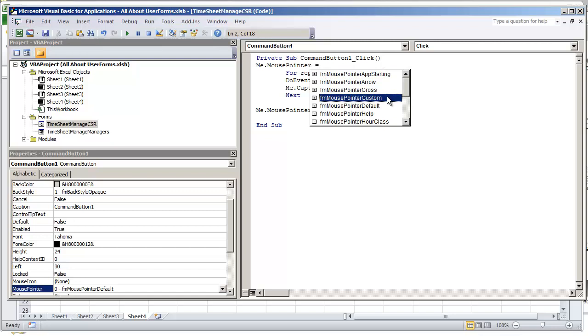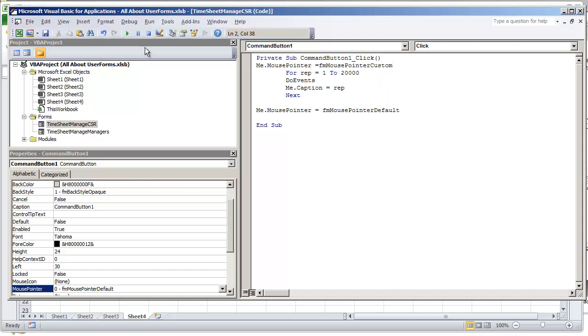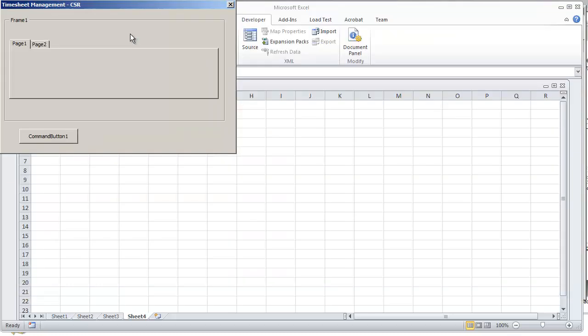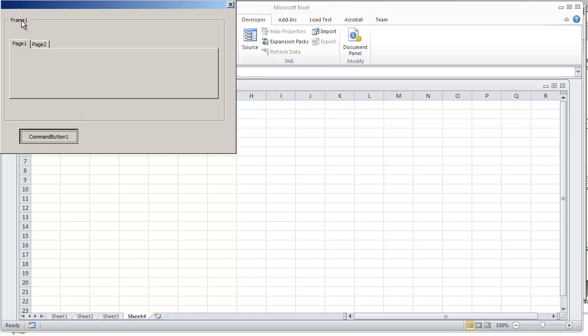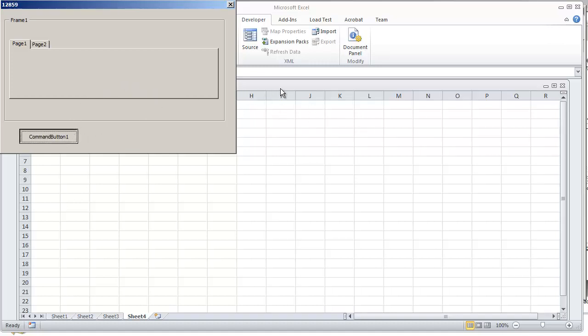So I'm going to hit F5 or play, and if I click this command button now, while the code is being executed, we see the custom icon on our screen. It's only going to be when you're hovering over the user form. If you hover off the user form, you don't see that icon anymore. It's specific to this window.